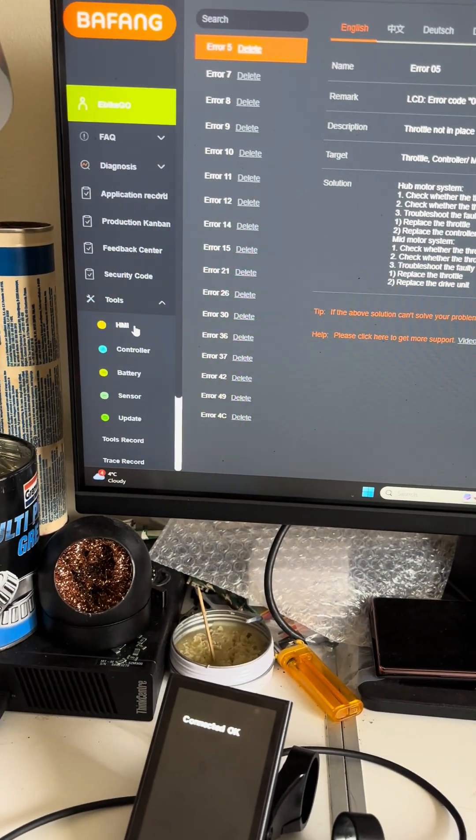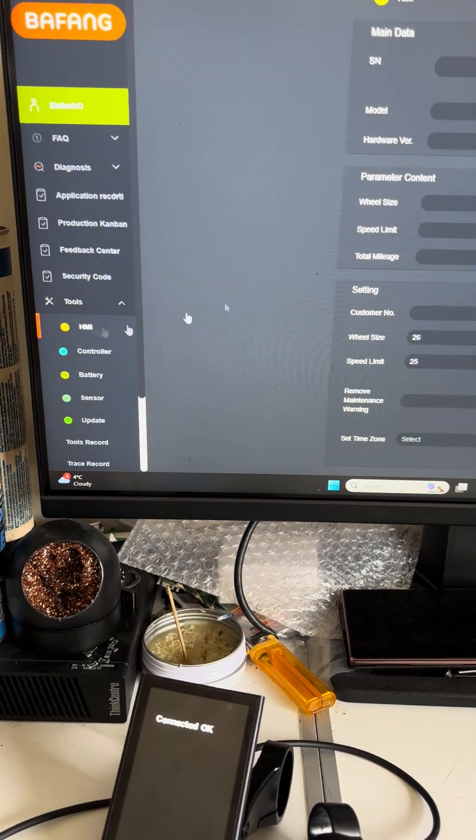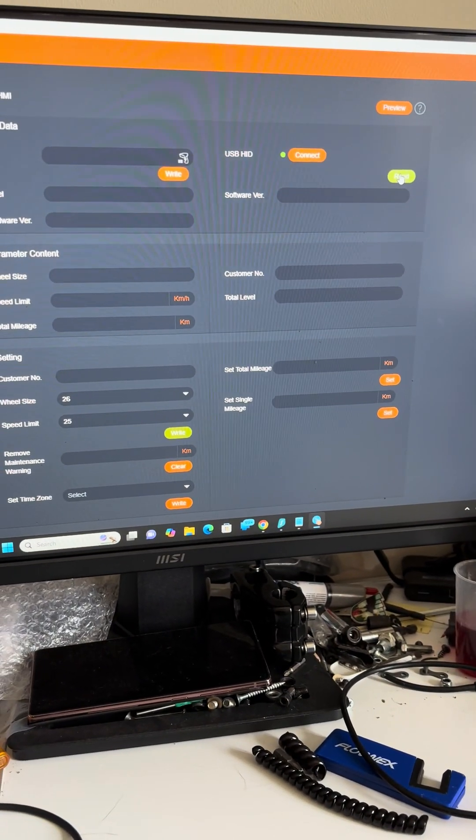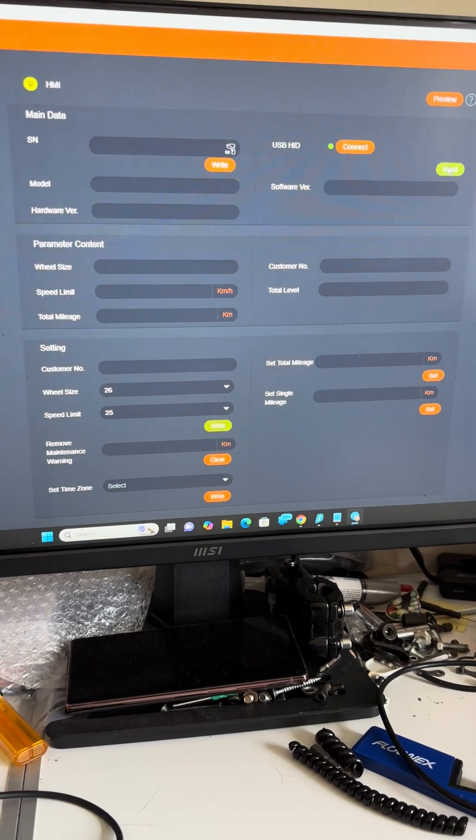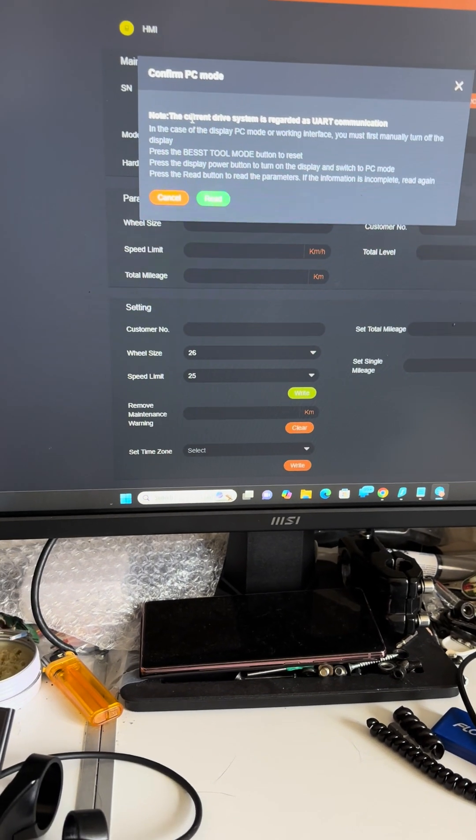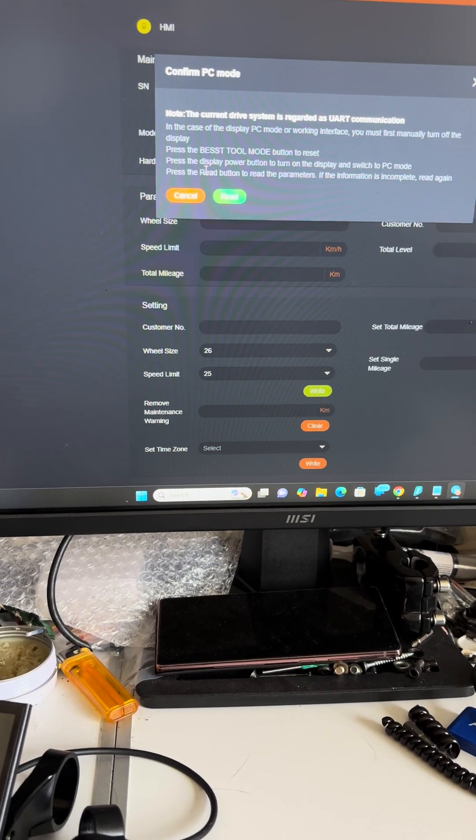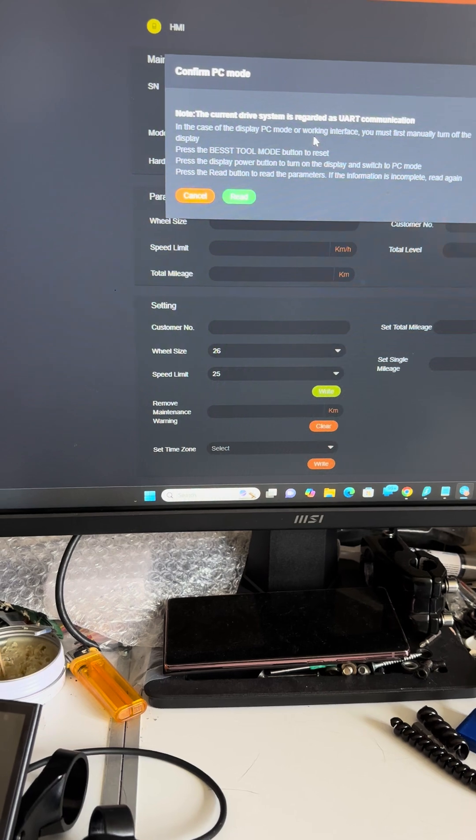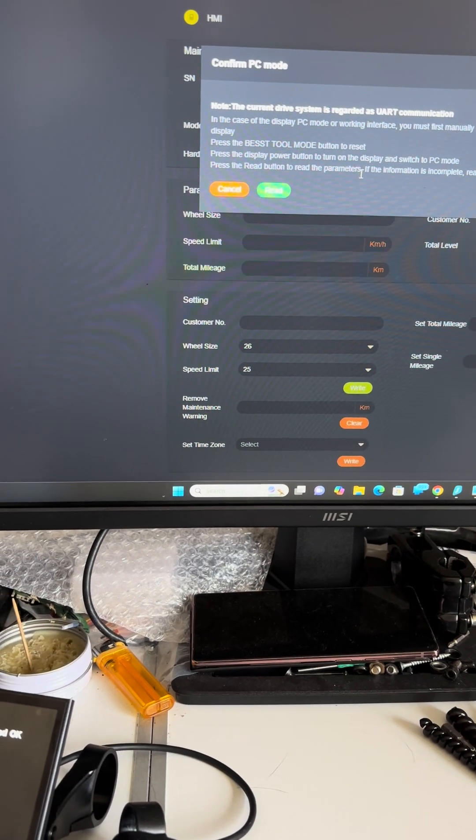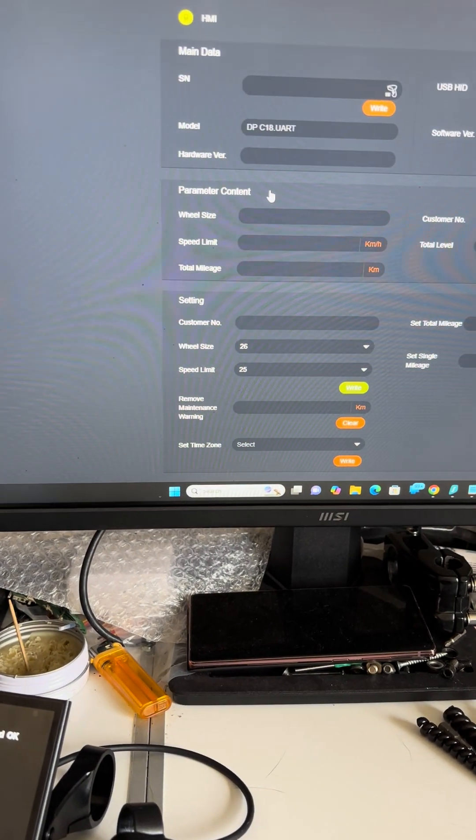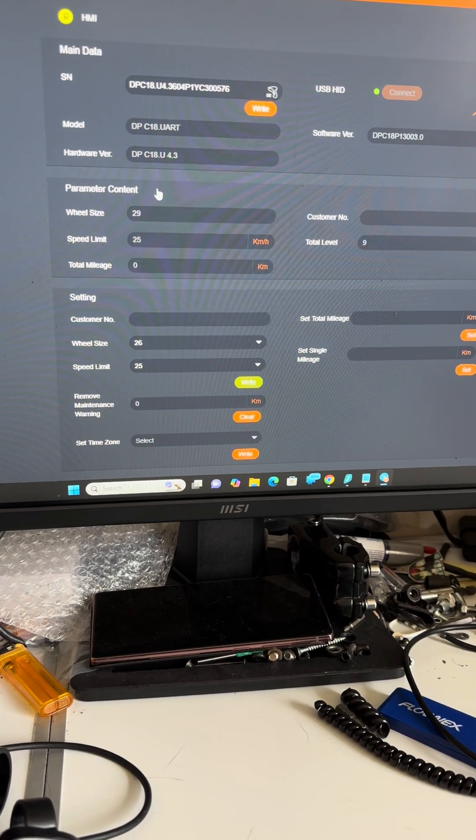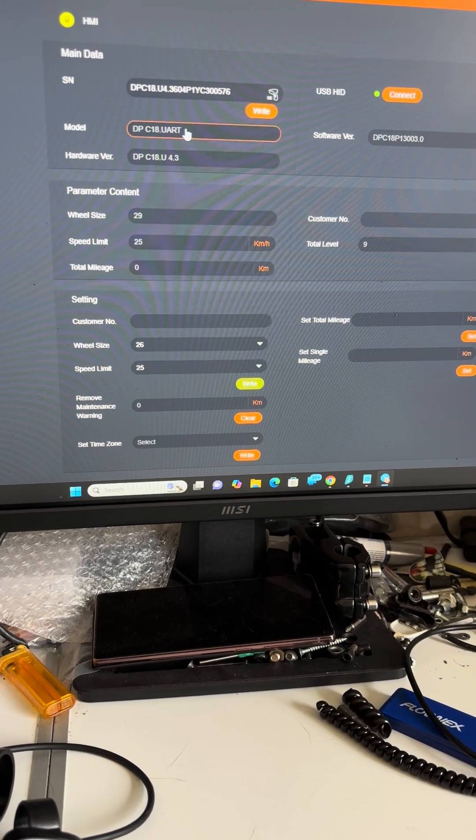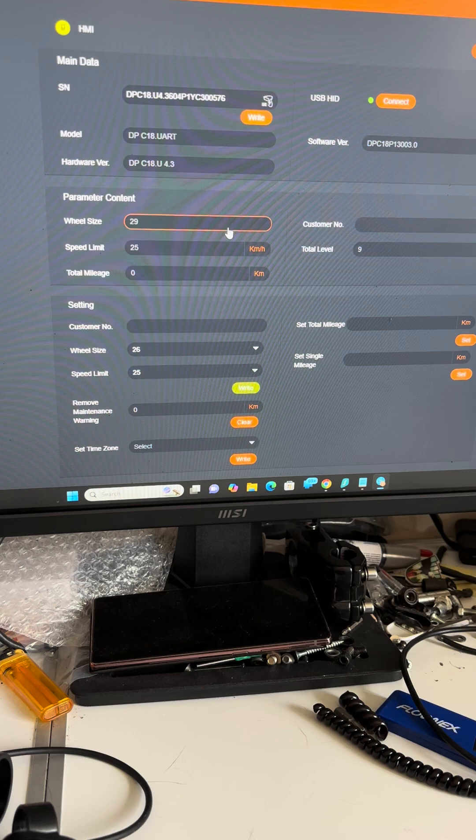Now what we need to do is go into tools, press HMI - HMI stands for the display. In here we need to press read, and as usual it gives you some warnings because in case if it didn't connect properly, the display might turn off. We press read straight away, we get DPC18, it comes up and says straight away UART protocol.